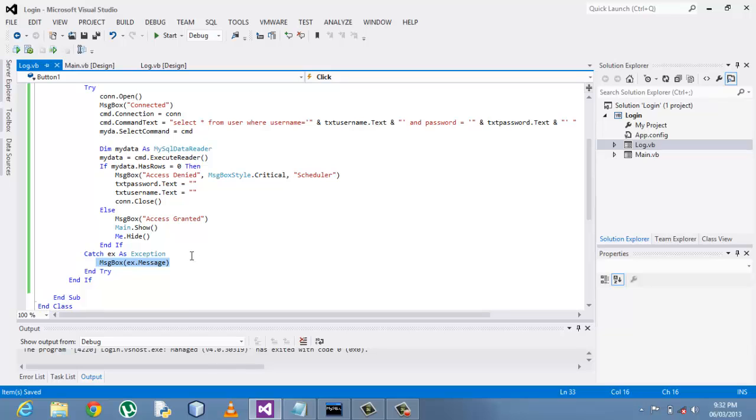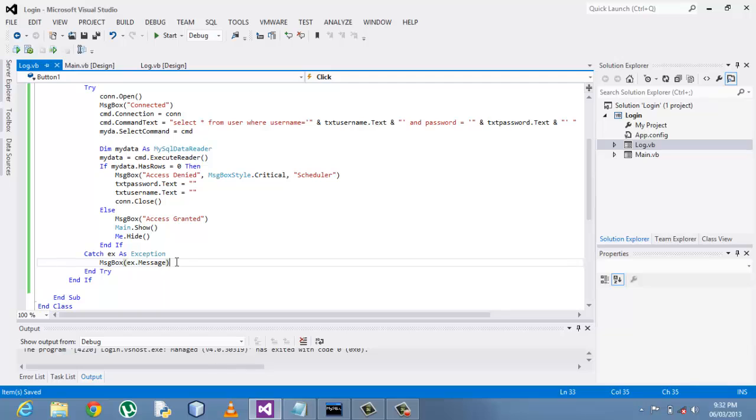It shows you clearly that a certain procedure has been skipped. For example, if a connection to a database could not be established, a try-catch statement under the exception part clearly shows you that a database has not been connected to.